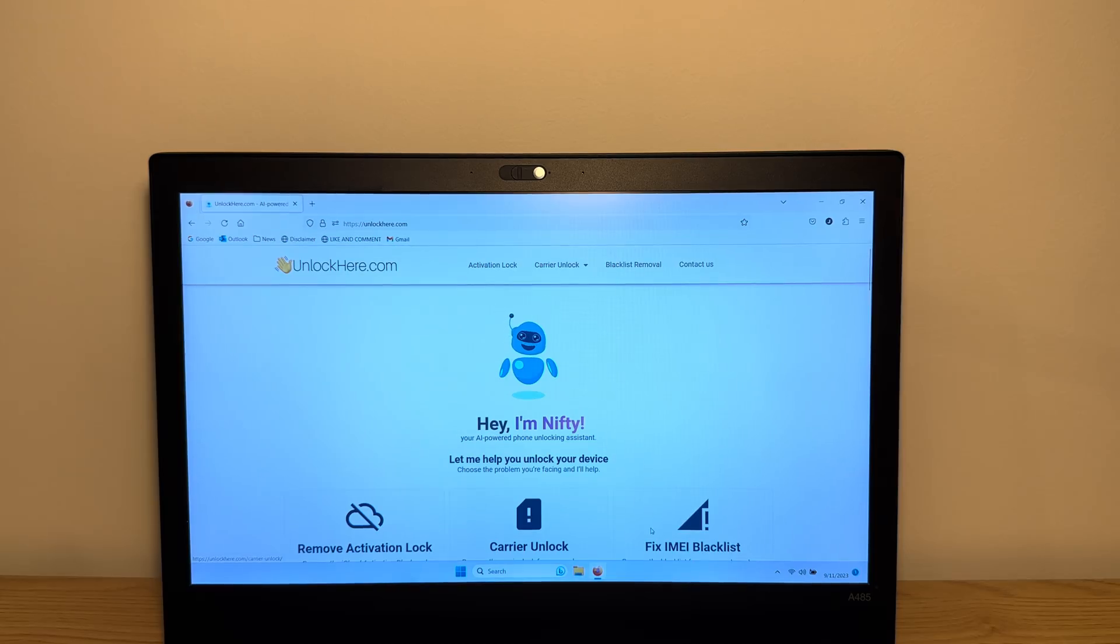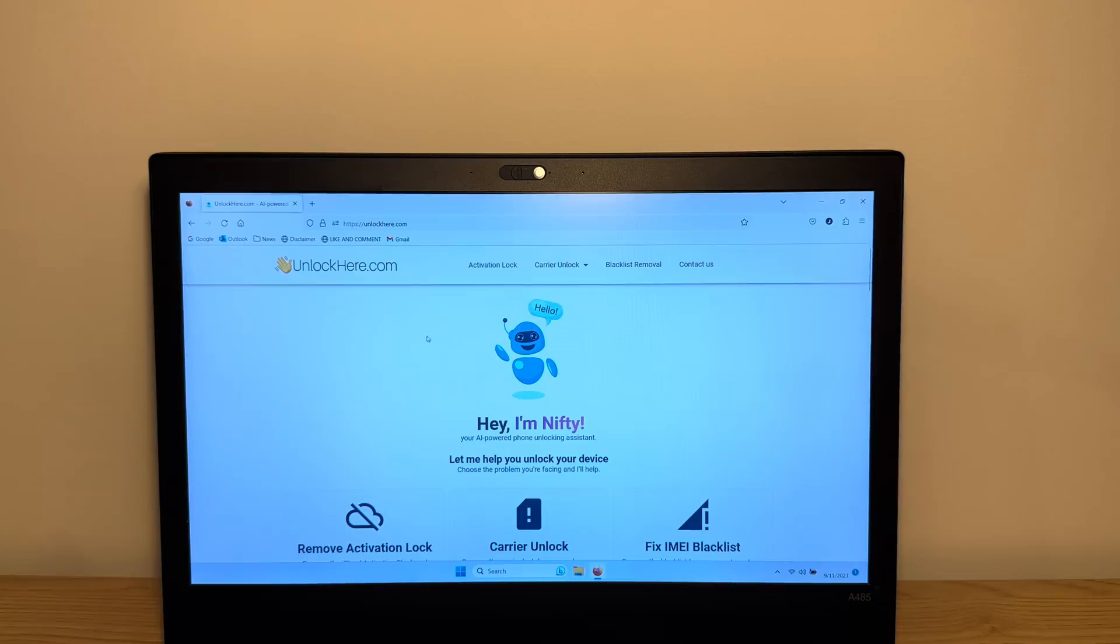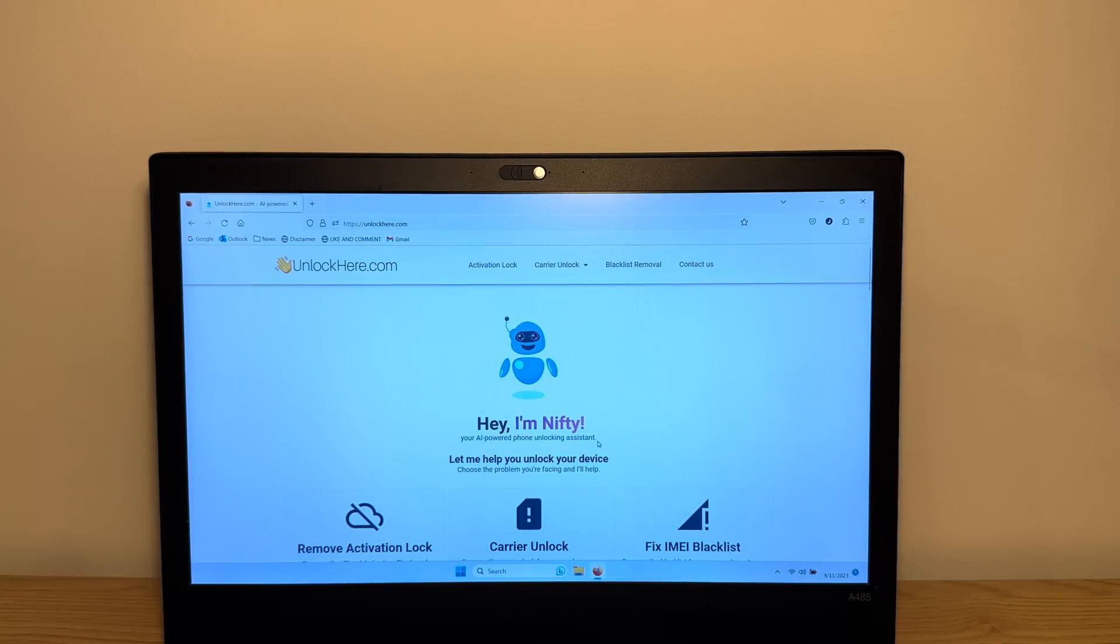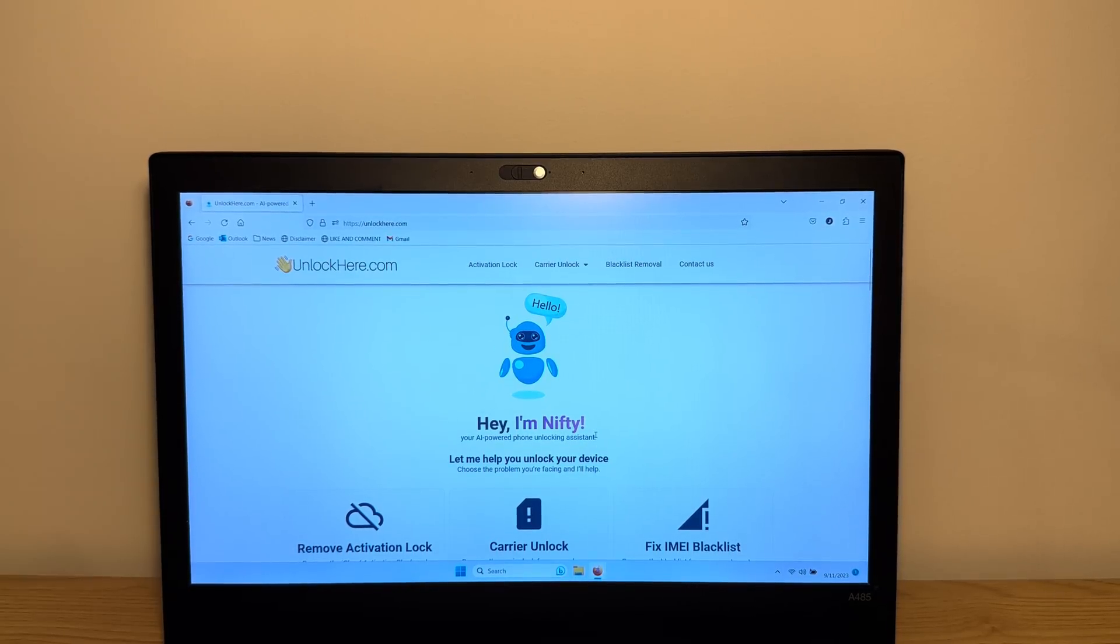Thank you guys so much for watching. Like I said, if you need any unlock, you can use unlockhere.com, the AI-powered unlocking assistant. Thank you guys and see you in the next video.